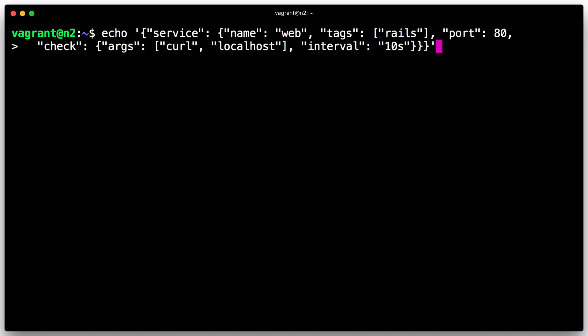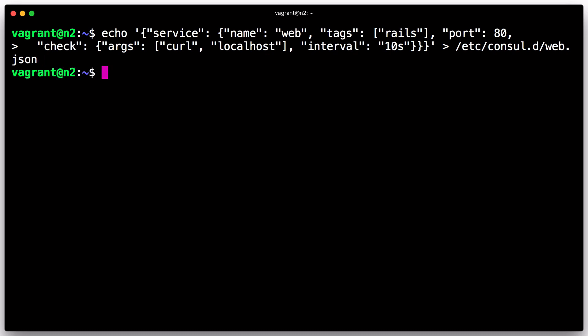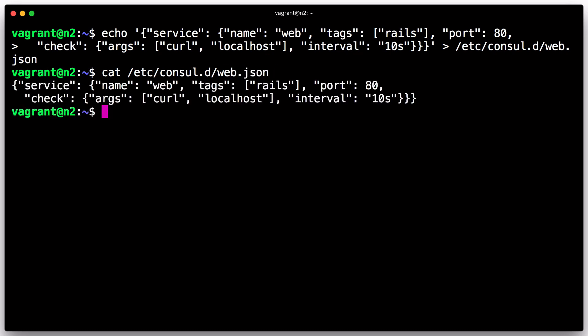The second definition modifies the service named web, adding a check that sends a request every 10 seconds via curl to verify that the web server is accessible. As with the host-level health check, if the script exits with an exit code greater than or equal to 2, the check will be flagged as failing and the service will be considered unhealthy.